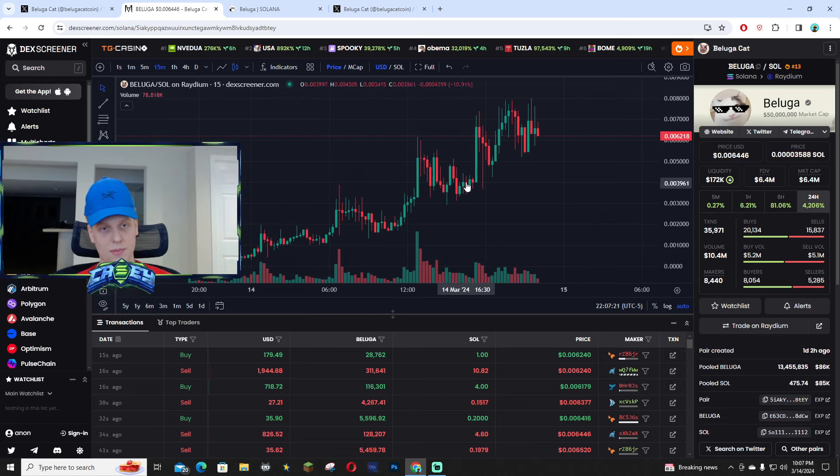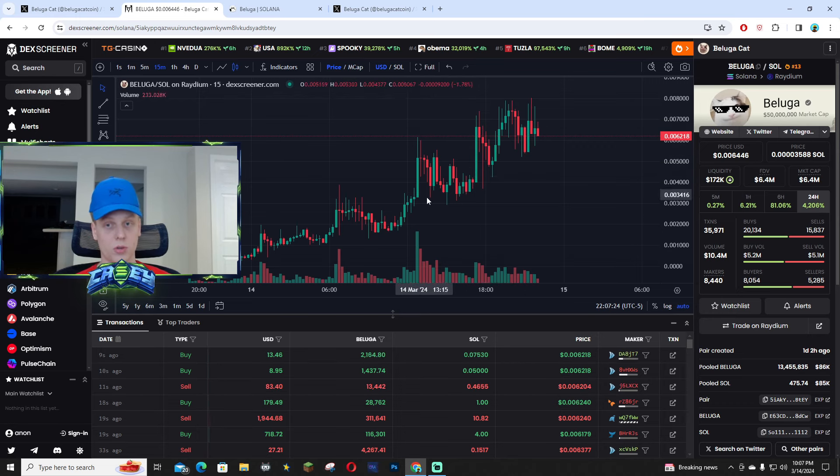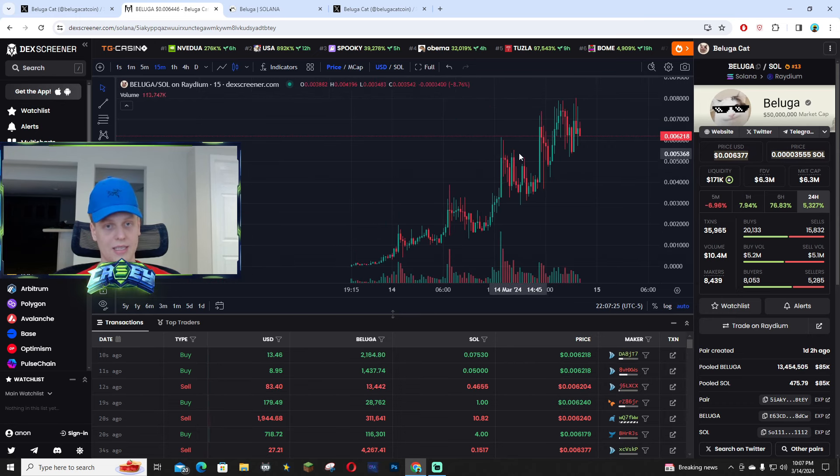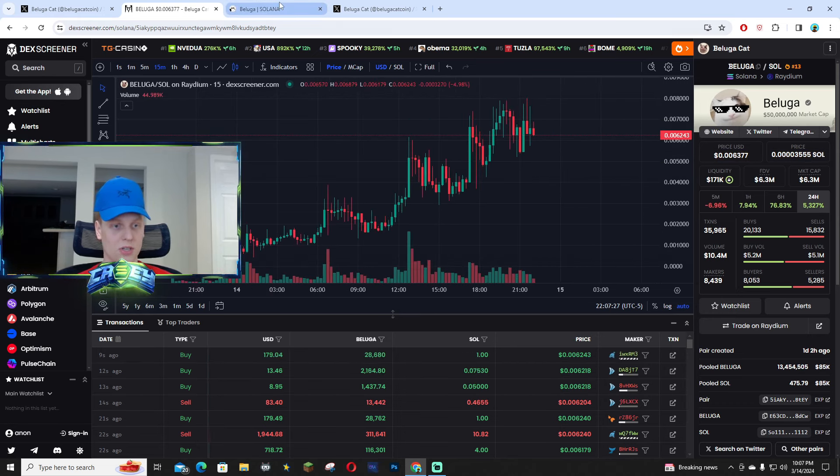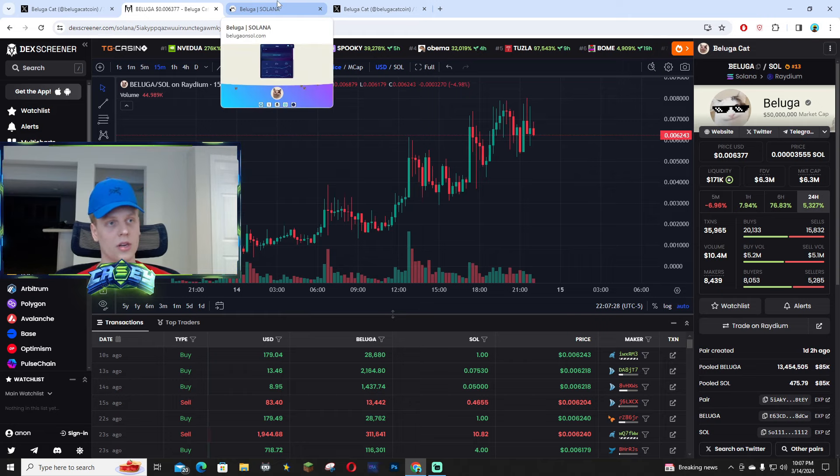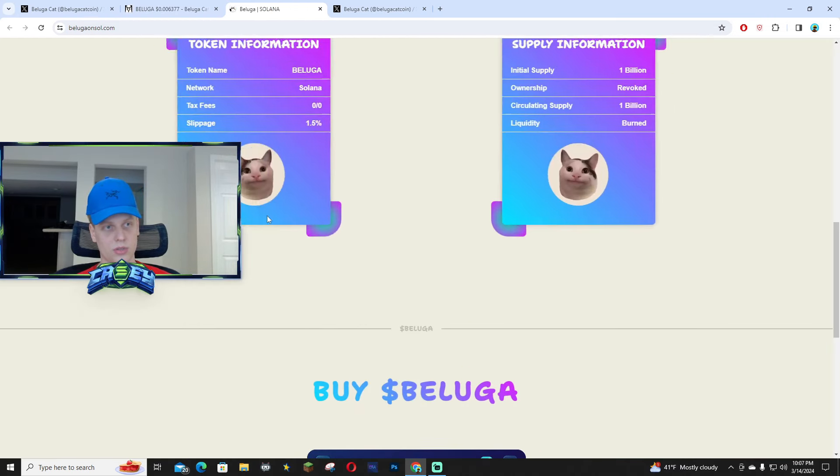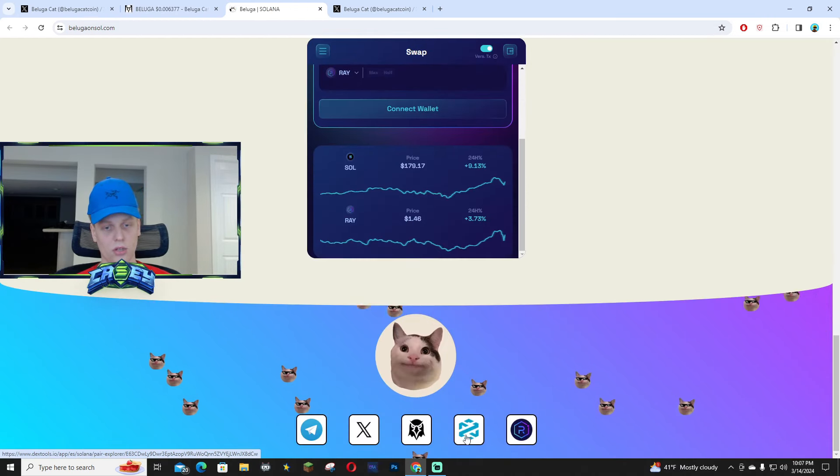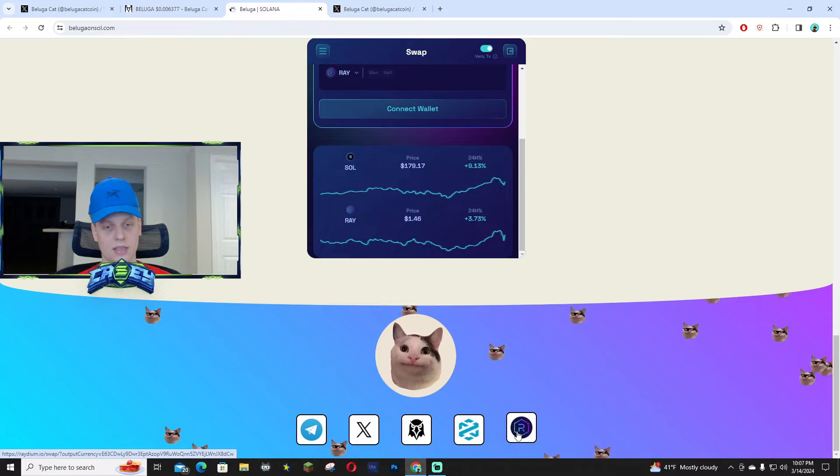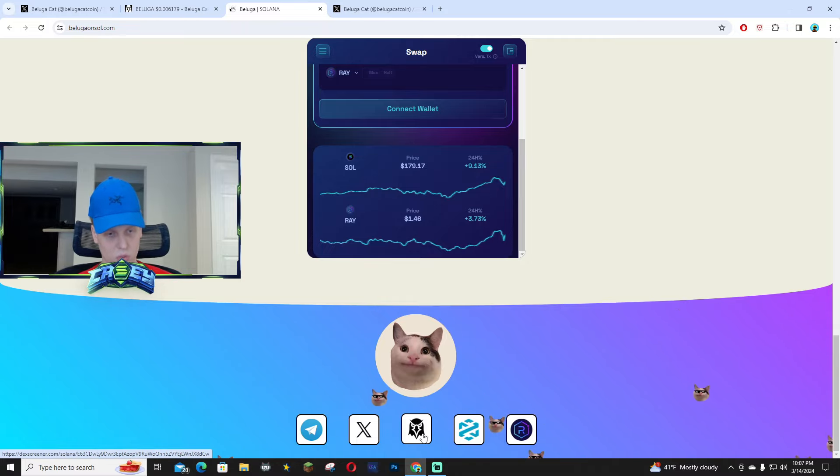Right here you guys can see this kind of going down a bit and the reversal happening right there. But super solid chart. I definitely see this running up even higher, especially with how good the community is. I'm gonna link all the socials down below including their X page.